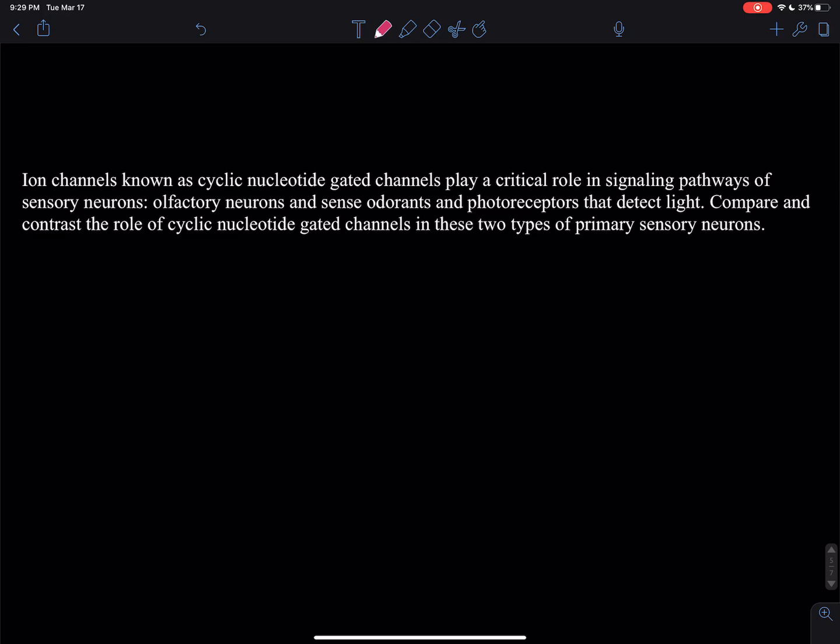For our final question, please make sure you have watched the olfactory system videos before attempting this question. We will be comparing and contrasting the role of cyclic nucleotide gated channels in the two primary sensory neurons within the olfactory system and within the visual sensory system.